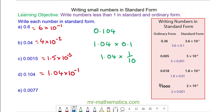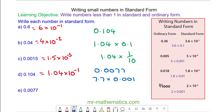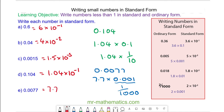And for question e, we have 0.0077, which we can write as 7.7 times 0.001. And again, this is one thousandth. So we have 7.7 times 10 to the power of negative 3.